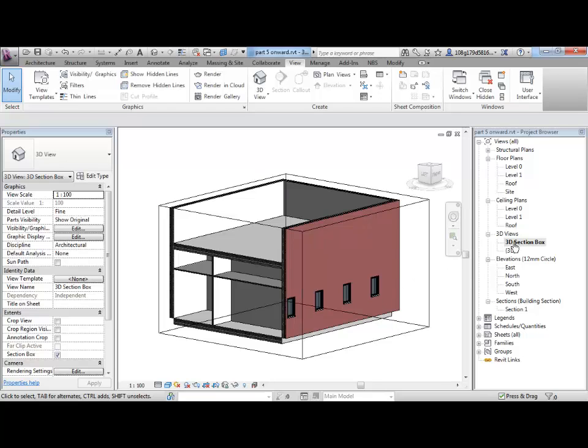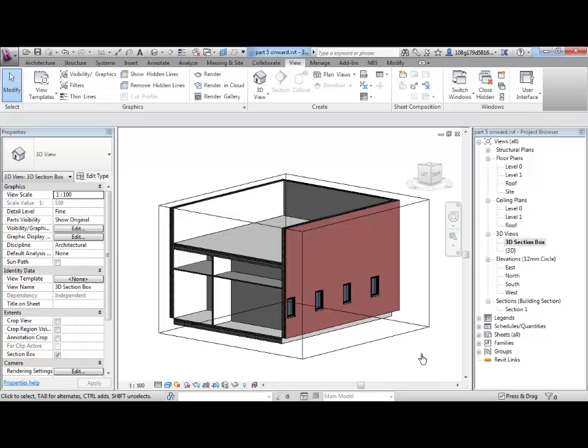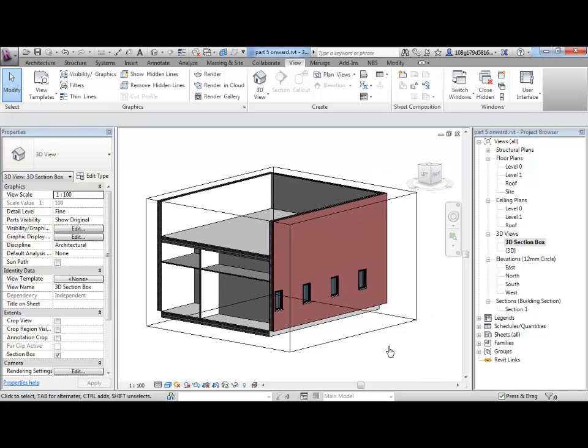I quite often have a variety of section box views set up. Maybe ground floor, first floor, second floor, that kind of thing. Okay, so that is duplicating a 3D view.